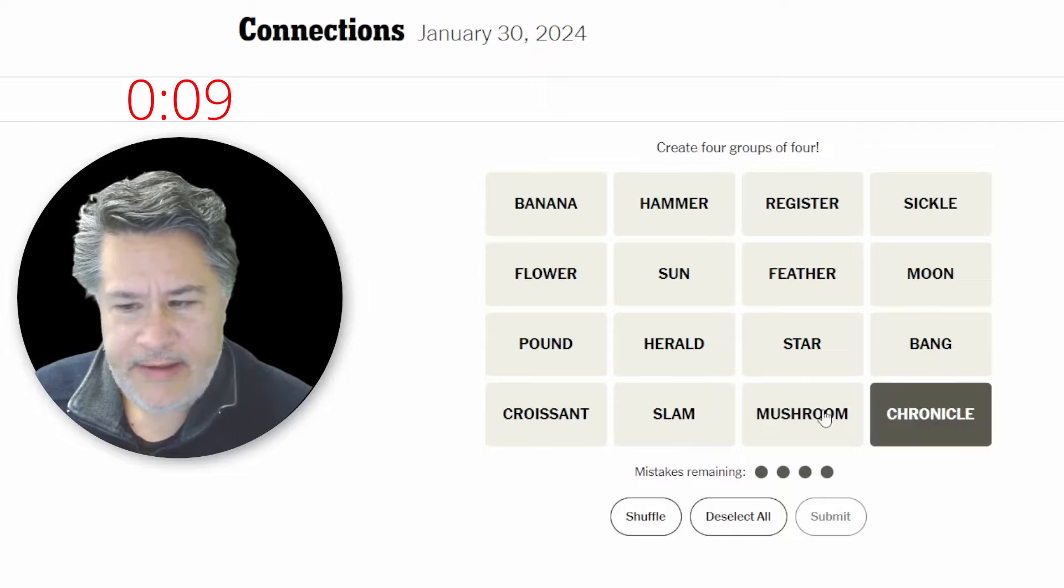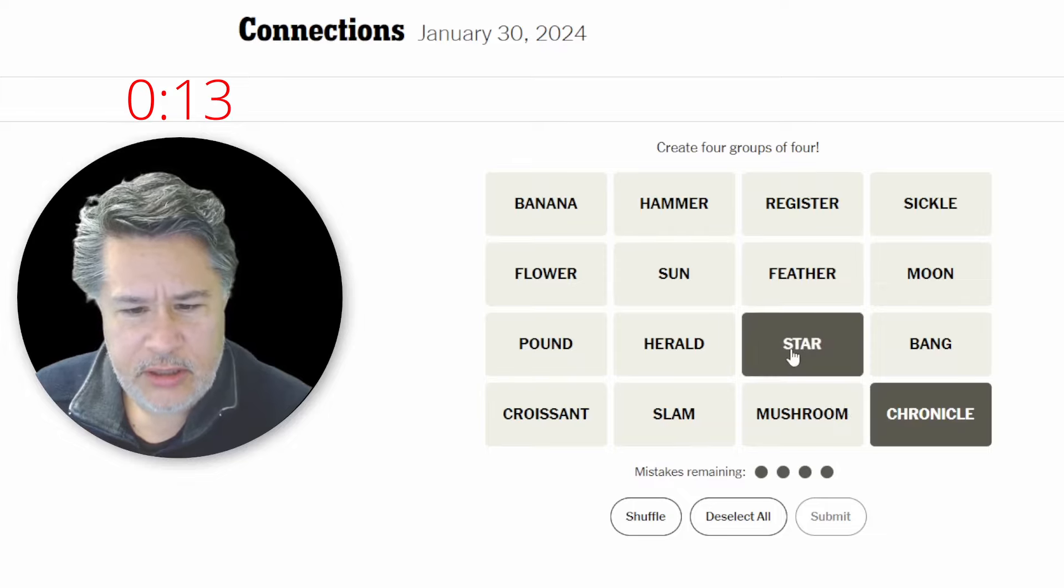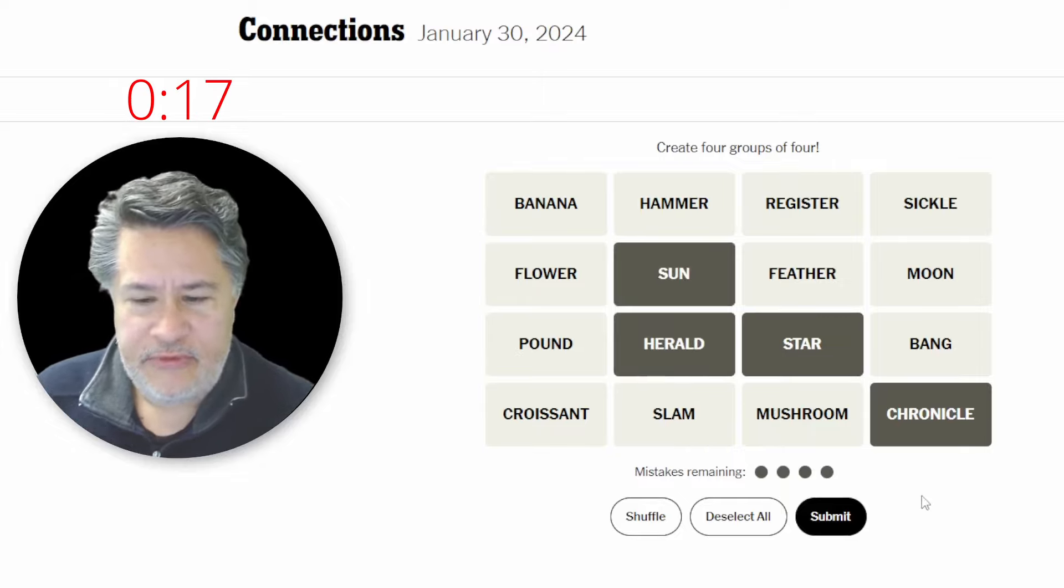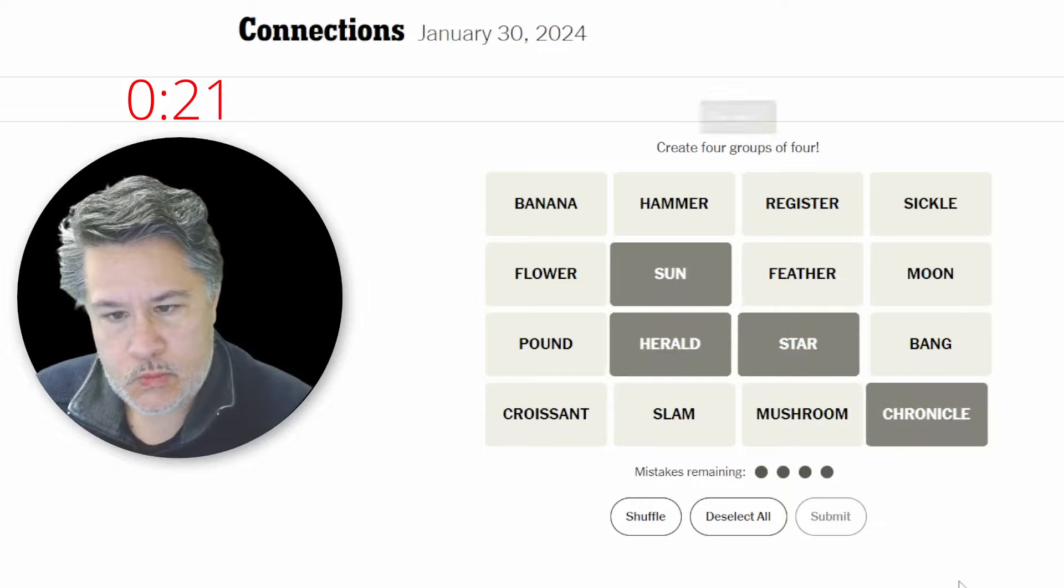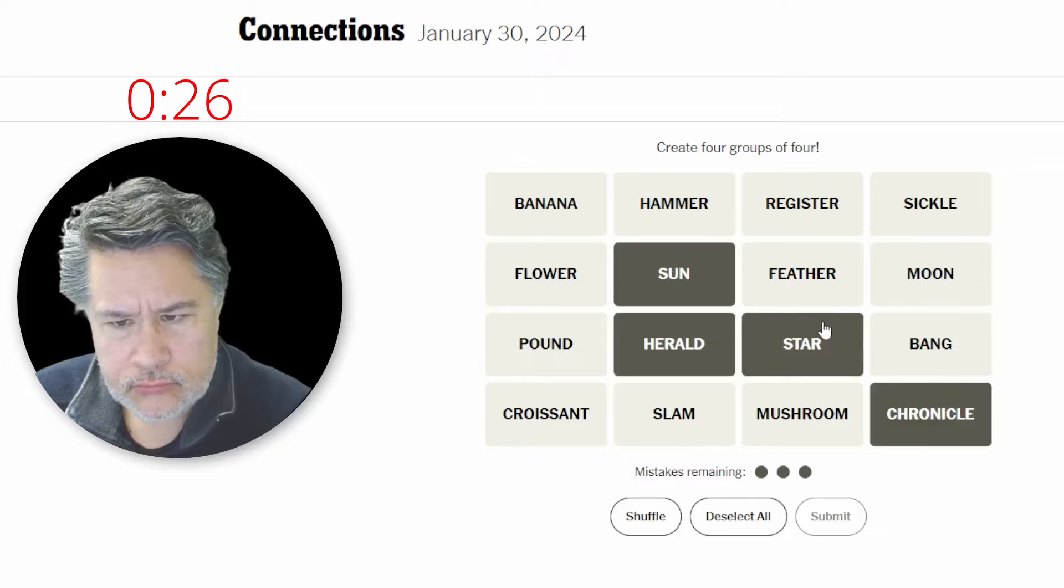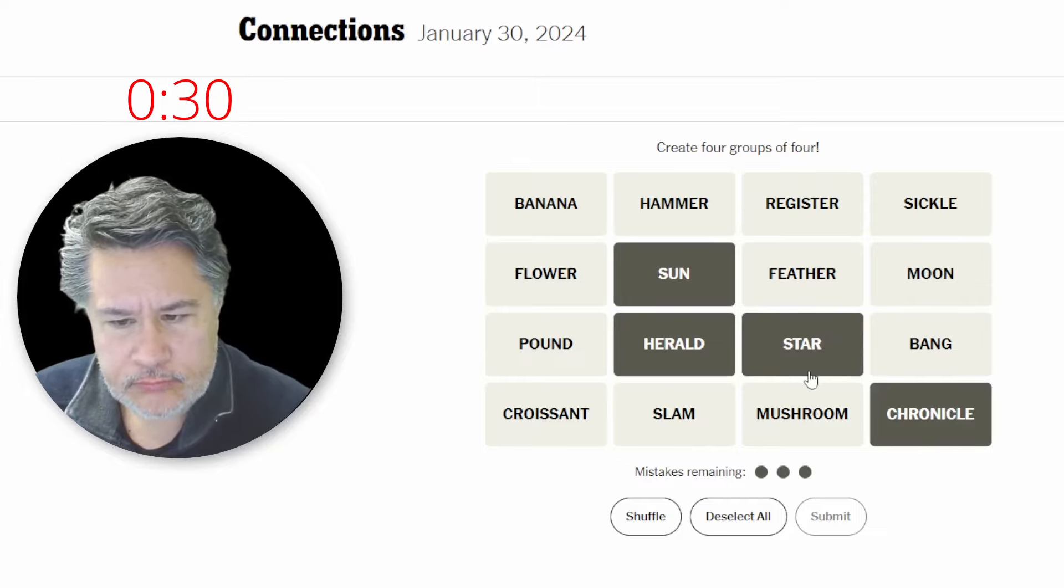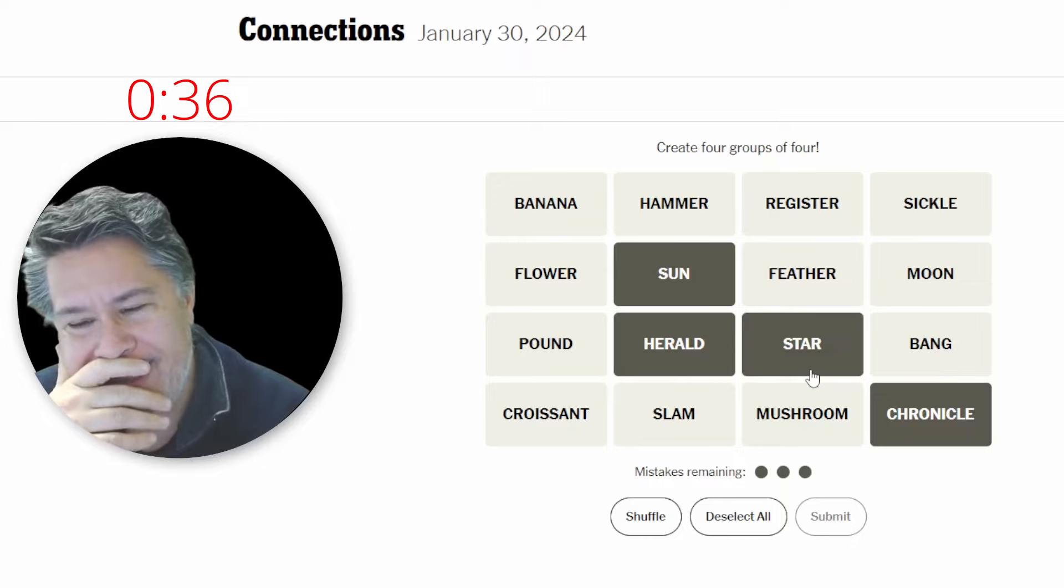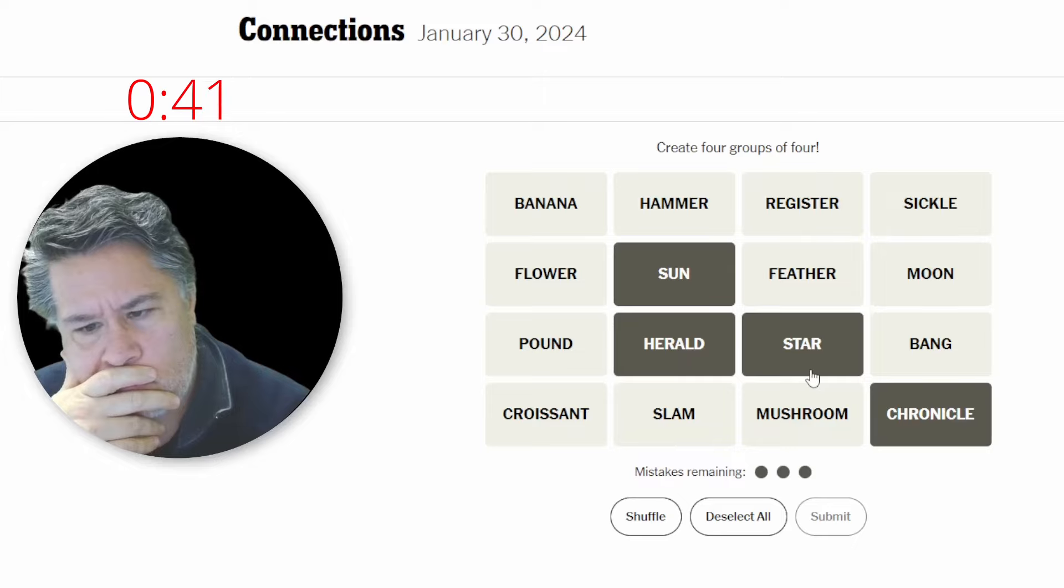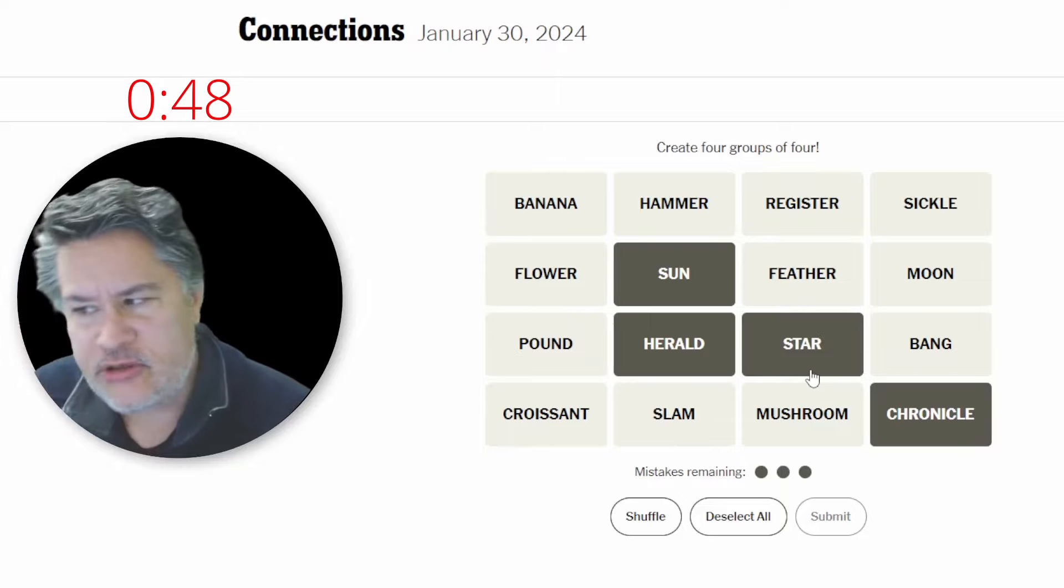We've had this before, quite a while ago, but I remember you've got the chronicle, the star, the sun, and the herald. Those are just all names of newspapers. Oh, one away. Interesting. Why would it be one away? I mean, the moon?